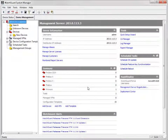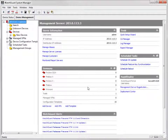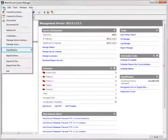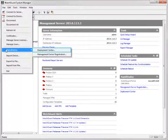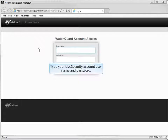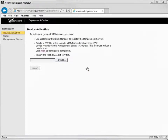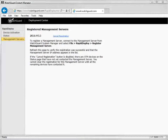When you register your management server, it contacts the WatchGuard Deployment Center and is added to the registered management servers list. When a device is activated and receives its basic configuration file from the Deployment Center, the configuration file includes all the information for the management server so the device can contact it to be managed. To verify the registration, launch the Deployment Center using your WatchGuard live security credentials, navigate to the Registered Managed Servers page, and confirm that the IP address displayed matches the management server IP address.